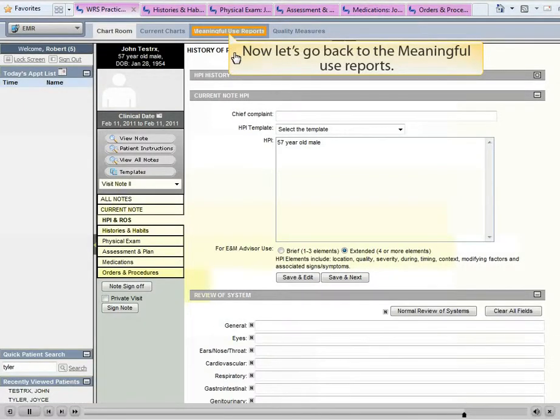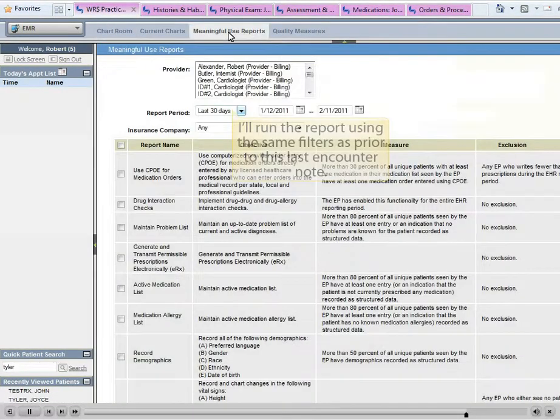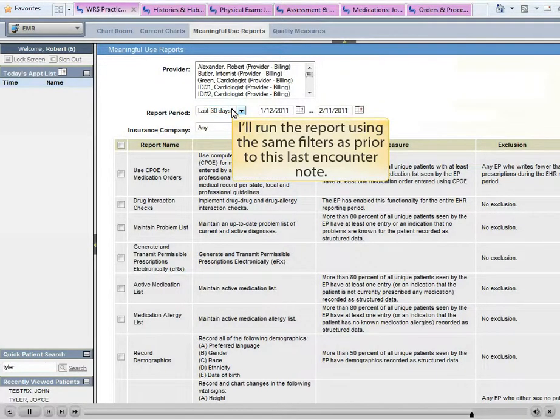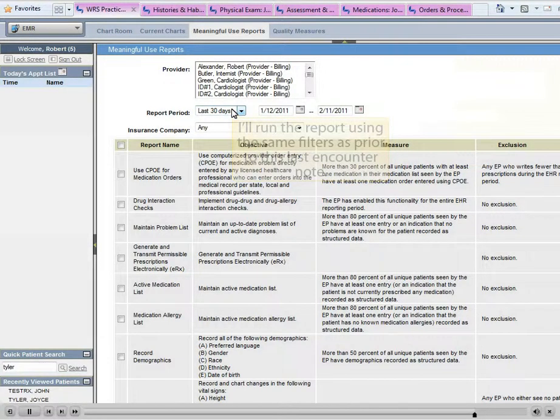Now let's go back to the Meaningful Use Reports. I'll run the report using the same filters as prior to this last encounter note.